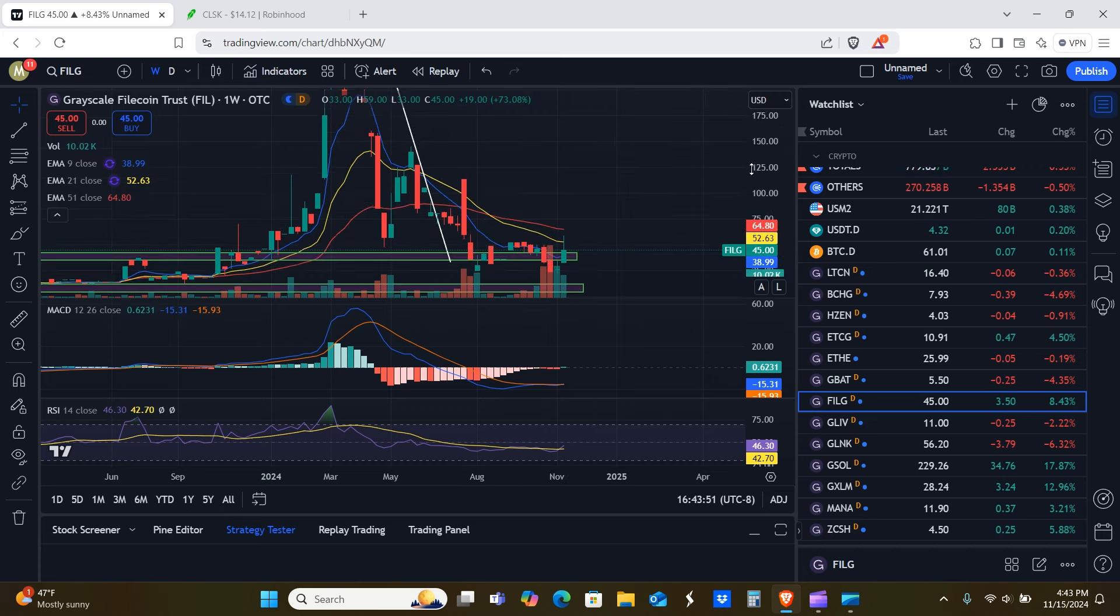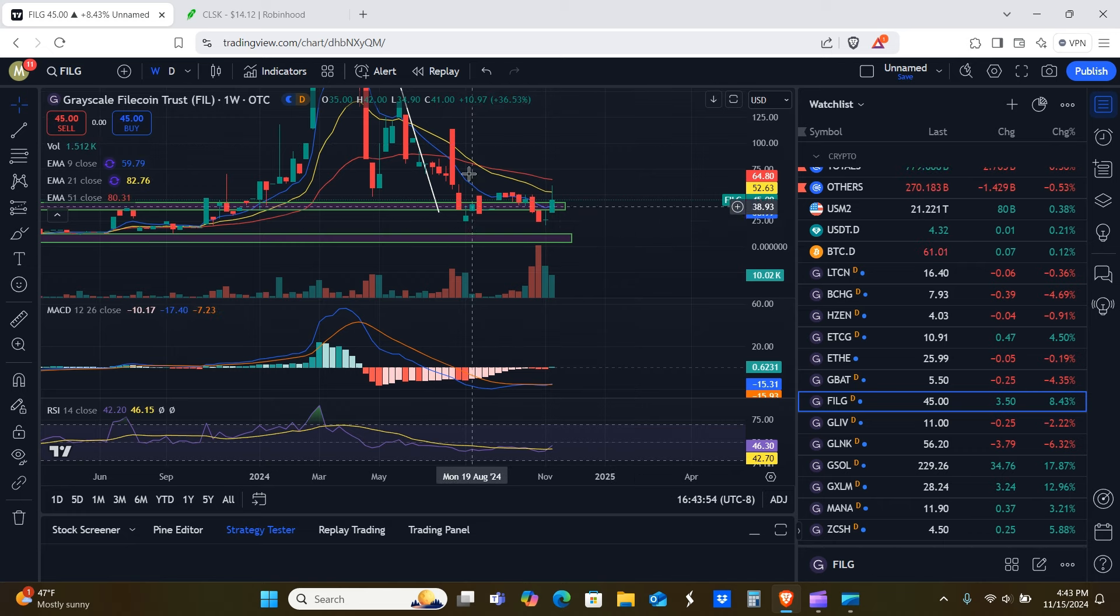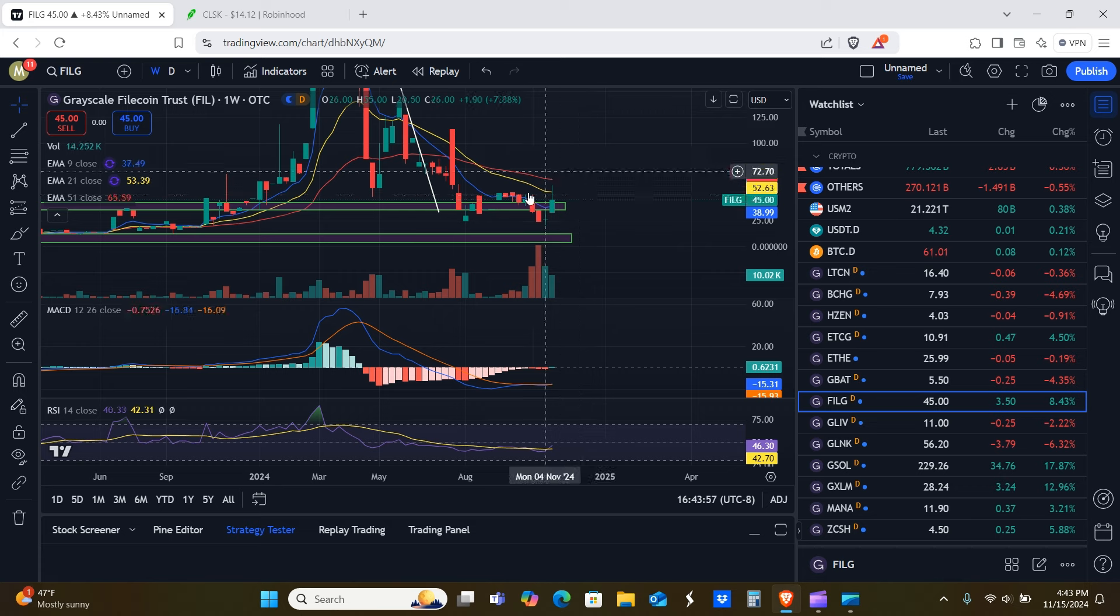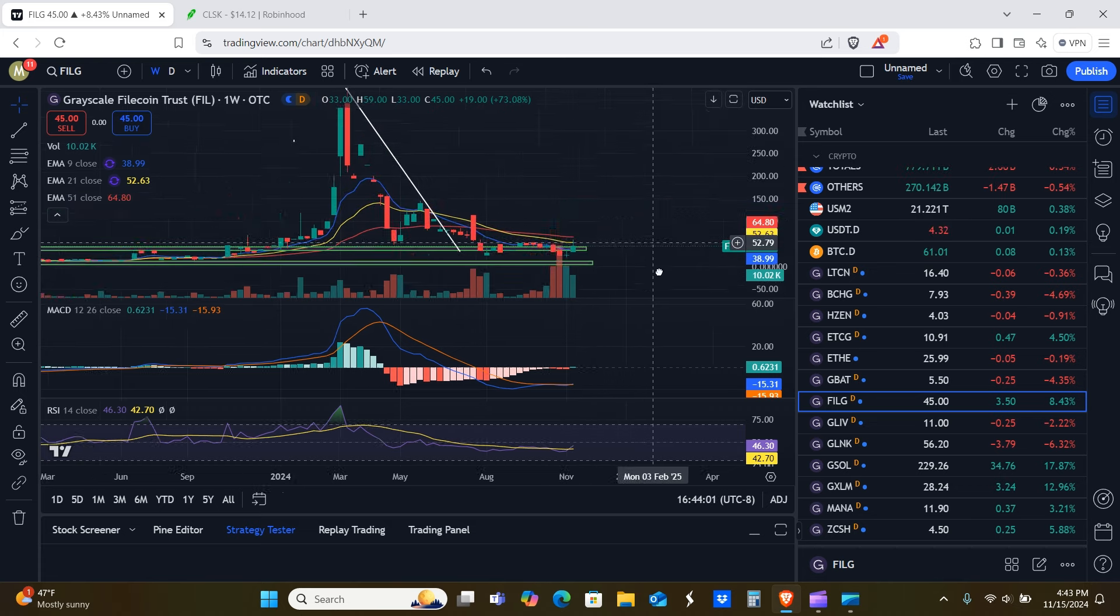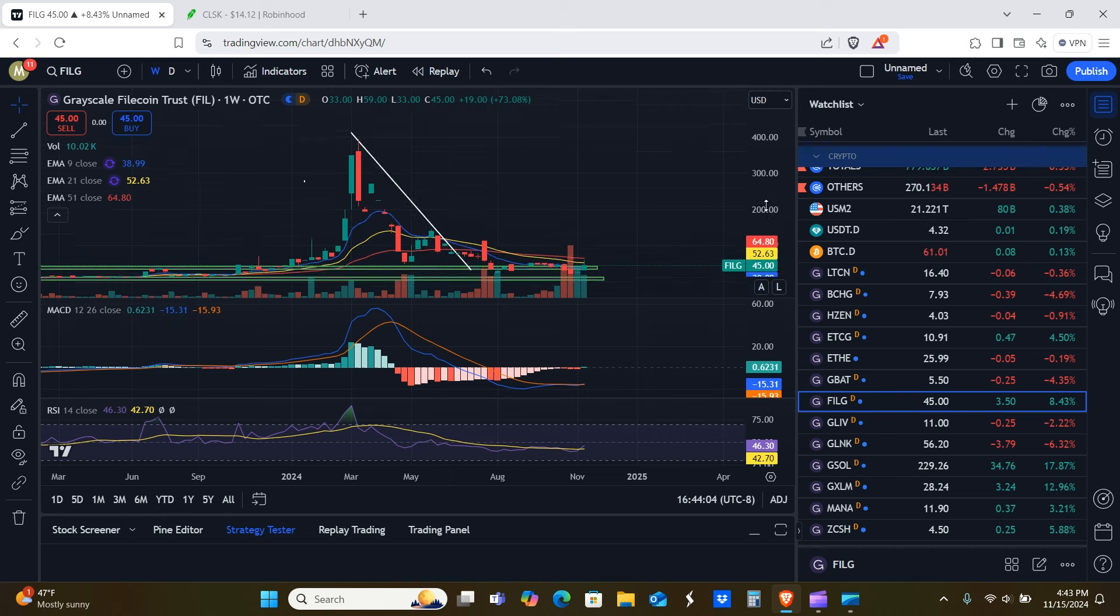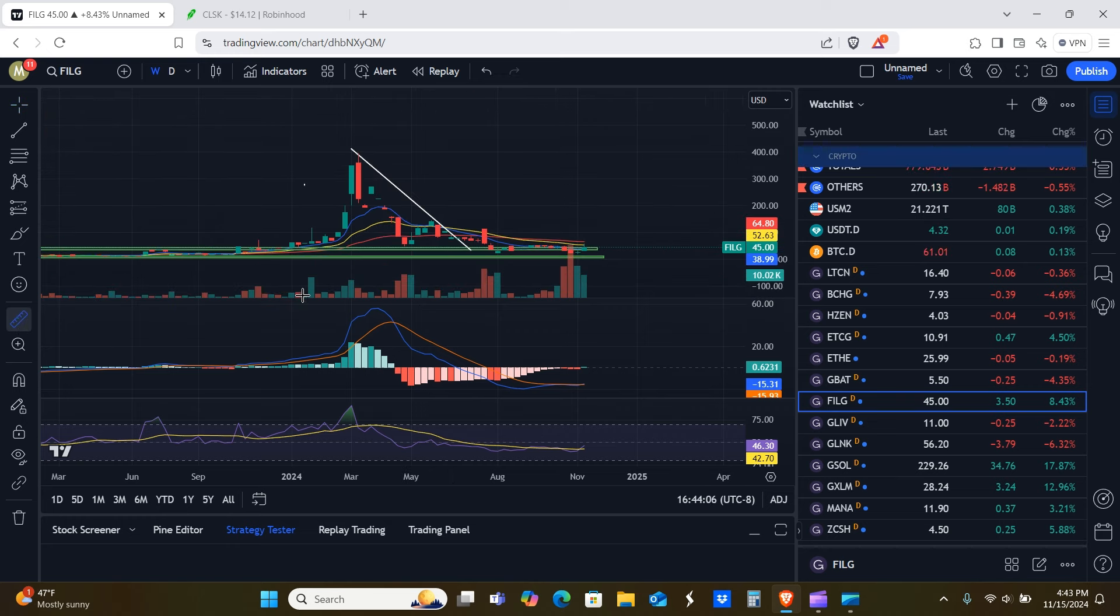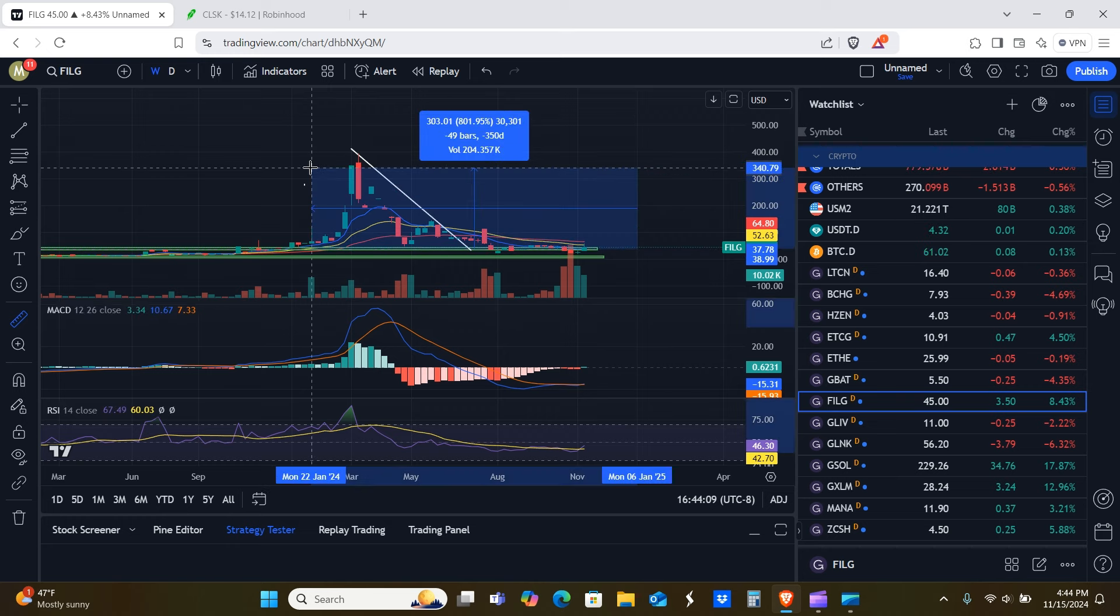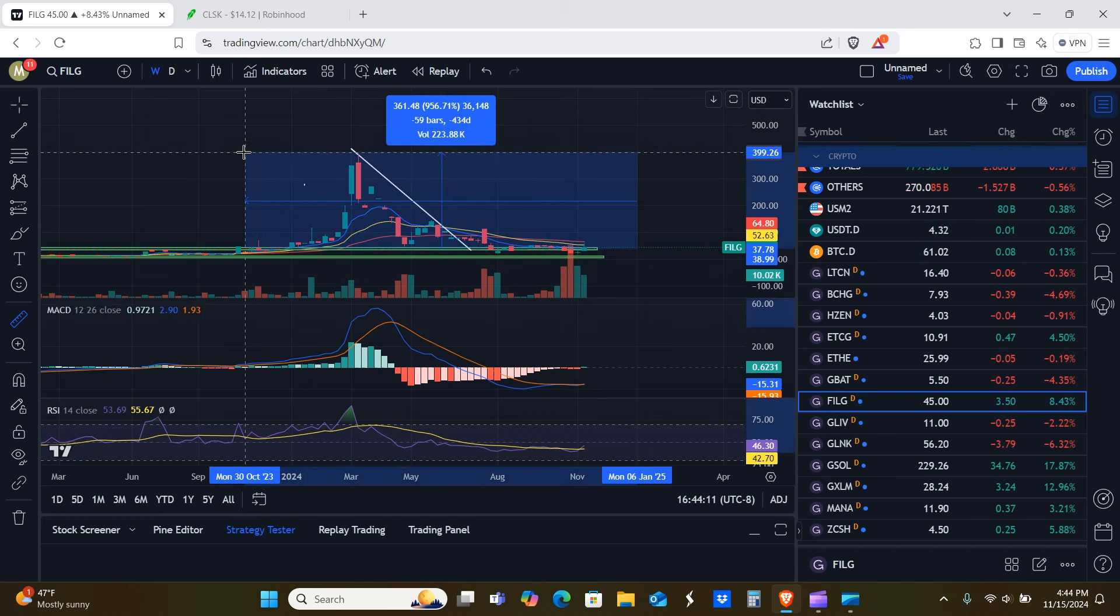All right. So FILG, FILG, FILG, whatever. Nice little double bottom potential W pattern here. Target would be $113 for the W, $35 to $42 here as support the all-time high roughly about $400. That's a little 10X. I mean, that's not bad. And again, you're talking, if that's just going to the all-time highs, it could easily do more than that.